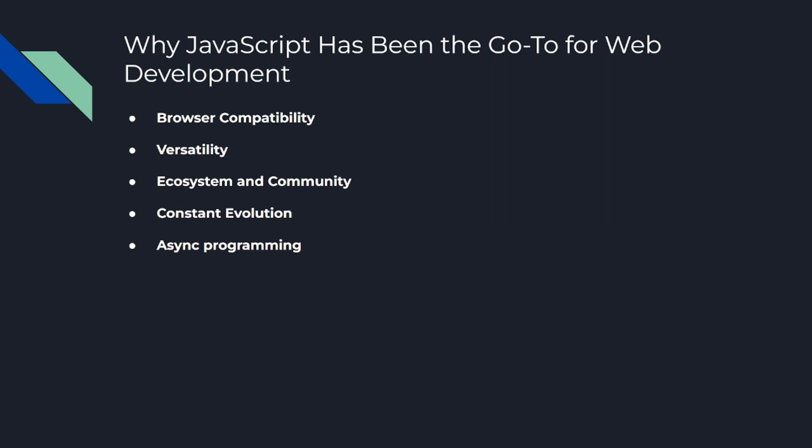Number four is constant evolution. JavaScript is continuously evolving and improving, with new features and improvements being added regularly. This ensures that the language stays relevant and capable of meeting the needs of modern web development.